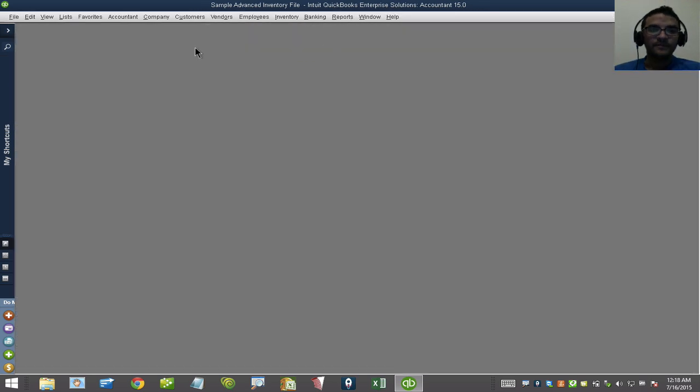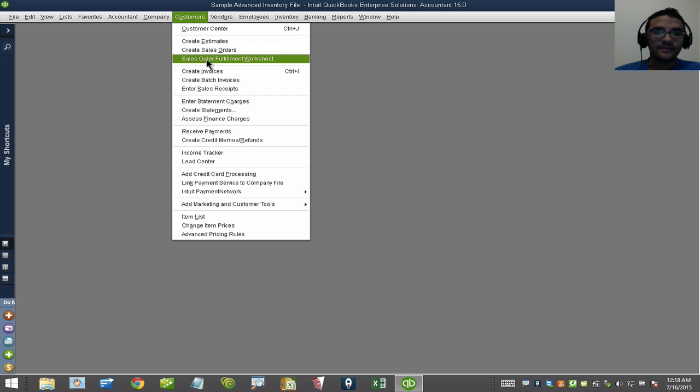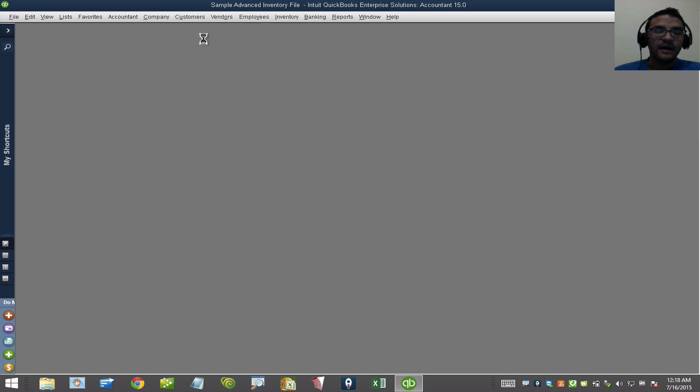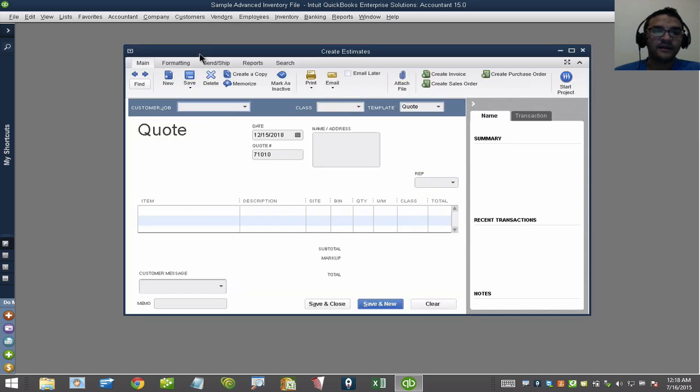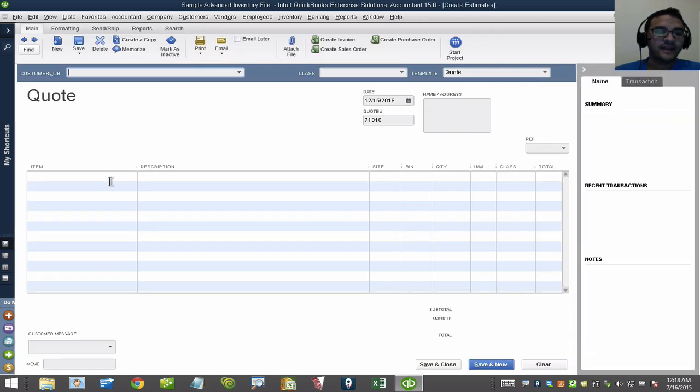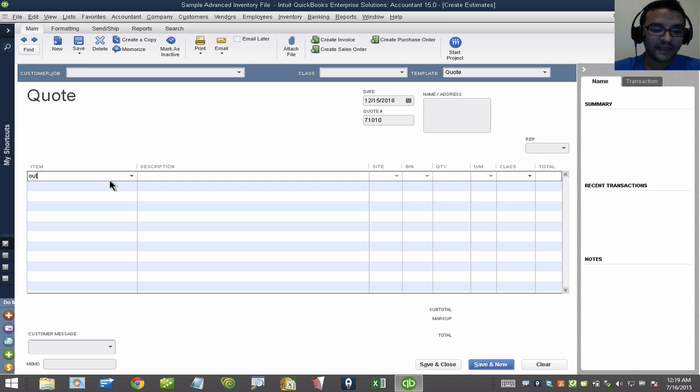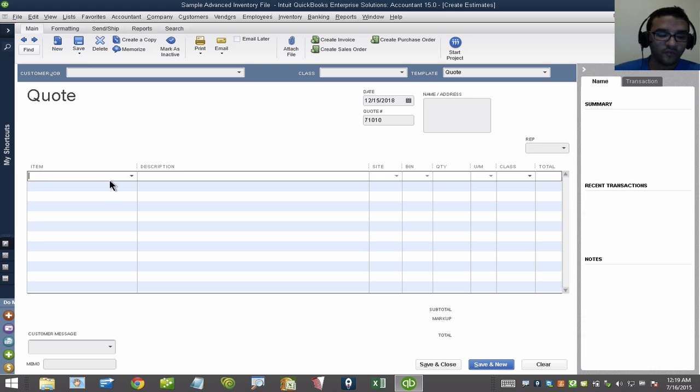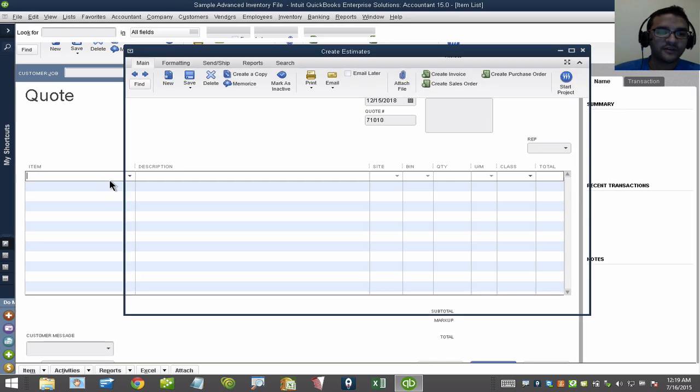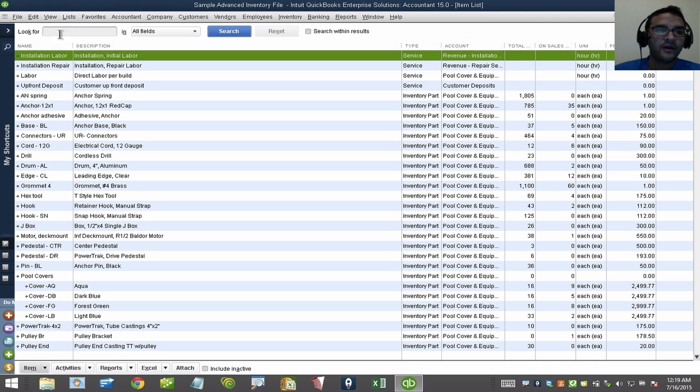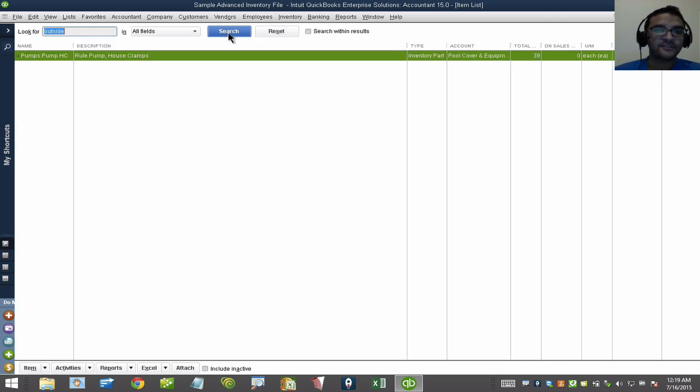Let's do the same exact exercise. I'm going to do an estimate here. Let's say I'm looking for only outside tools. When I type outside, it doesn't really do anything. So working off the same premise, I hit Control-L, up here on the Look For I'll type outside, hit Search, and then I'll filter.